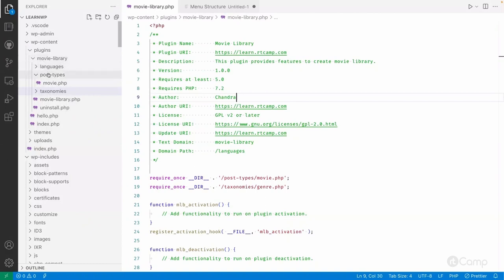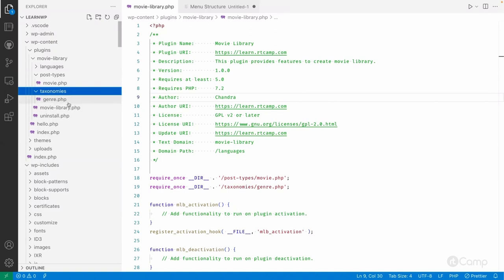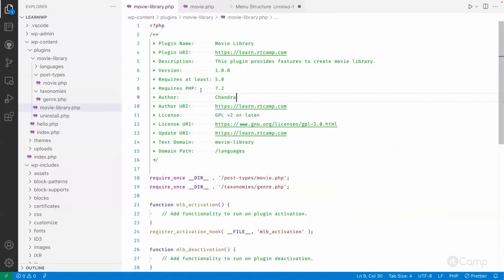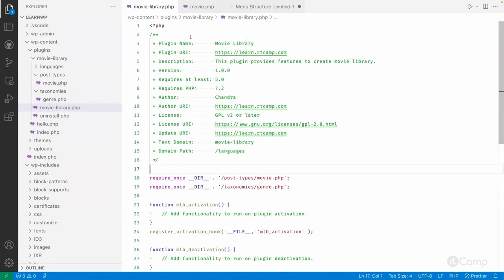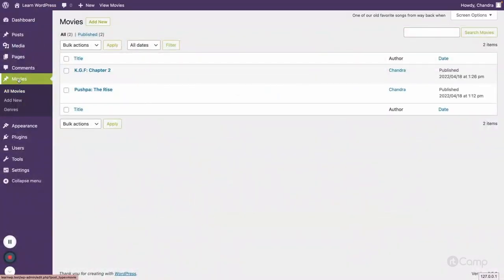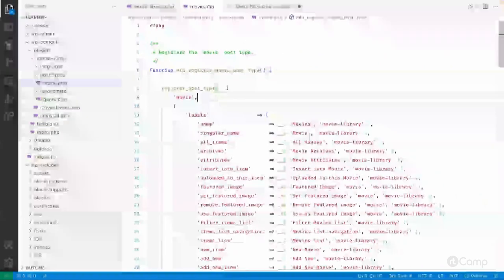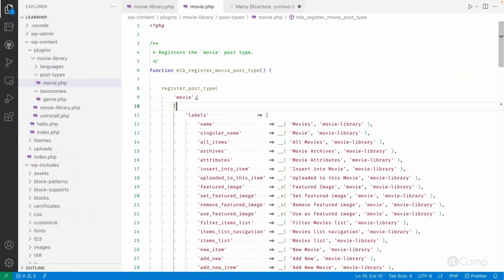In the movie library plugin you can see the post types in the movie.php file, and the custom taxonomy I created — genre — in the taxonomy file. I've already loaded those two files into our main plugin file. Since I've registered the custom post type, you can see the Movies post type and a Genre taxonomy assigned to it. I've also added two movies as examples. Let's go through all the arguments of register_post_type and their different uses.